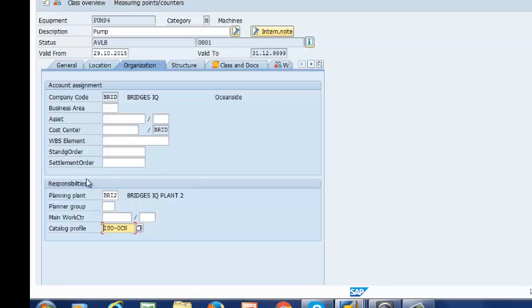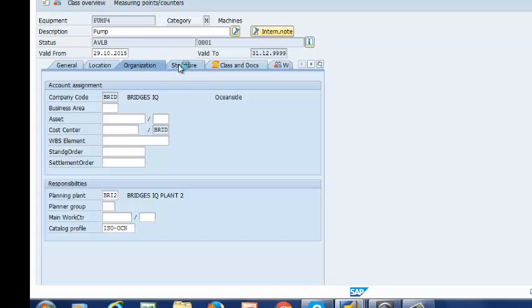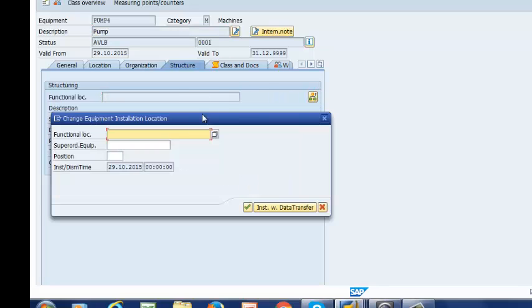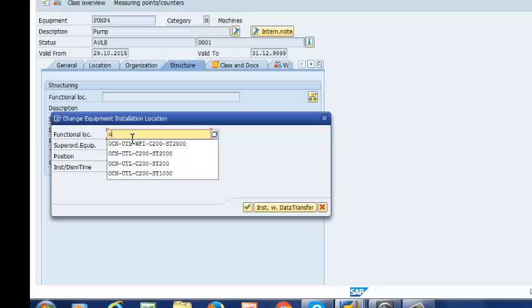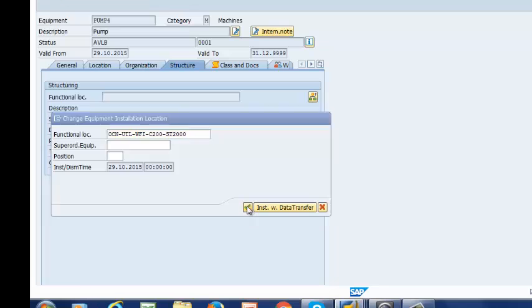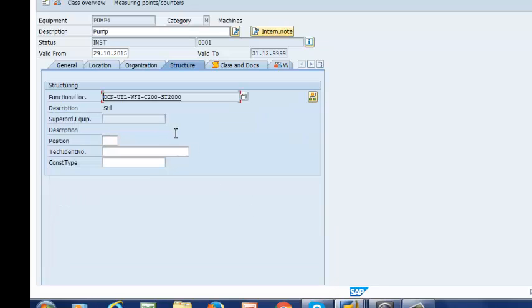So one more thing before we go ahead and create a notification. We are going to install this pump under a functional location. Right now the status is available. We want to install it. So we are going to go to structure. We are going to populate this field here. So we click on this. And then since I have already created my functional location, I am going to select it. I am going to install my pump at FIV level. That is at ST2000. And that is all done.